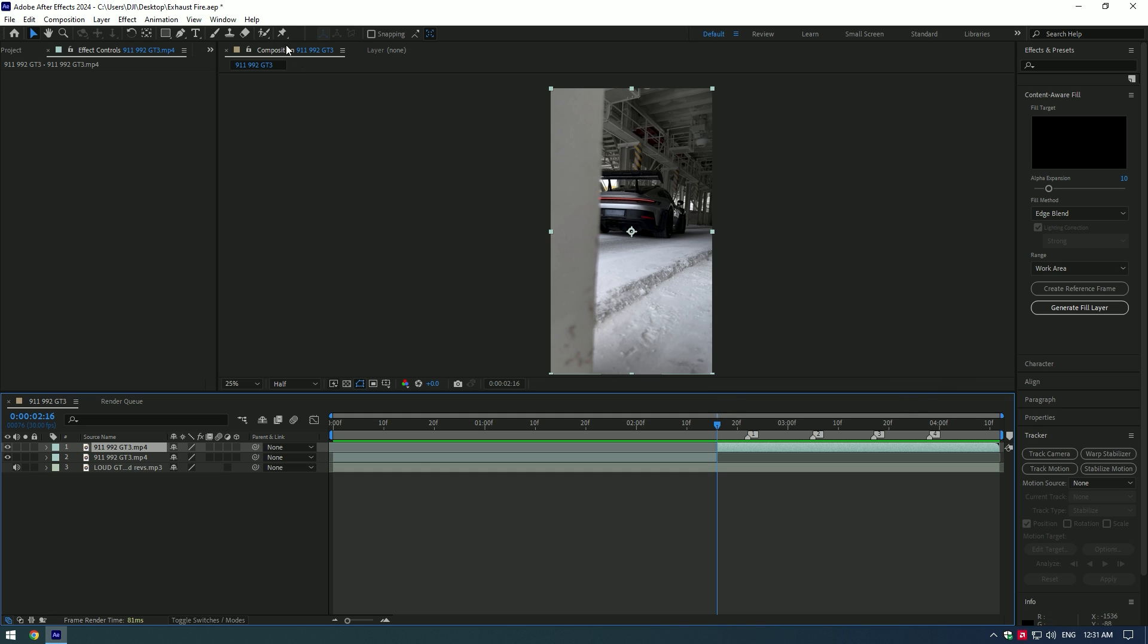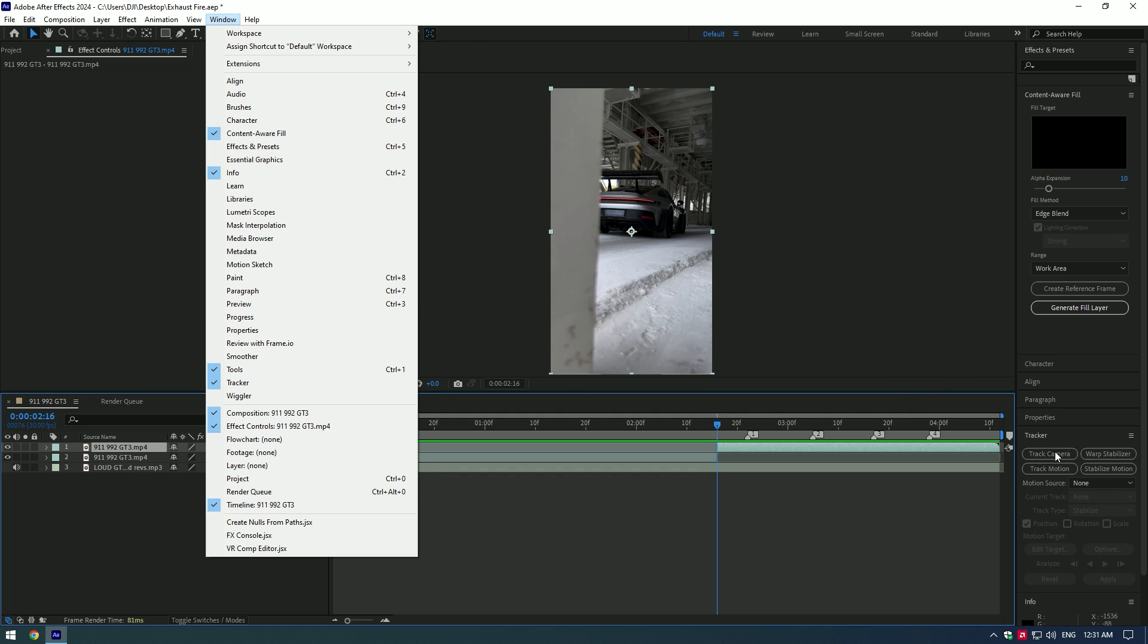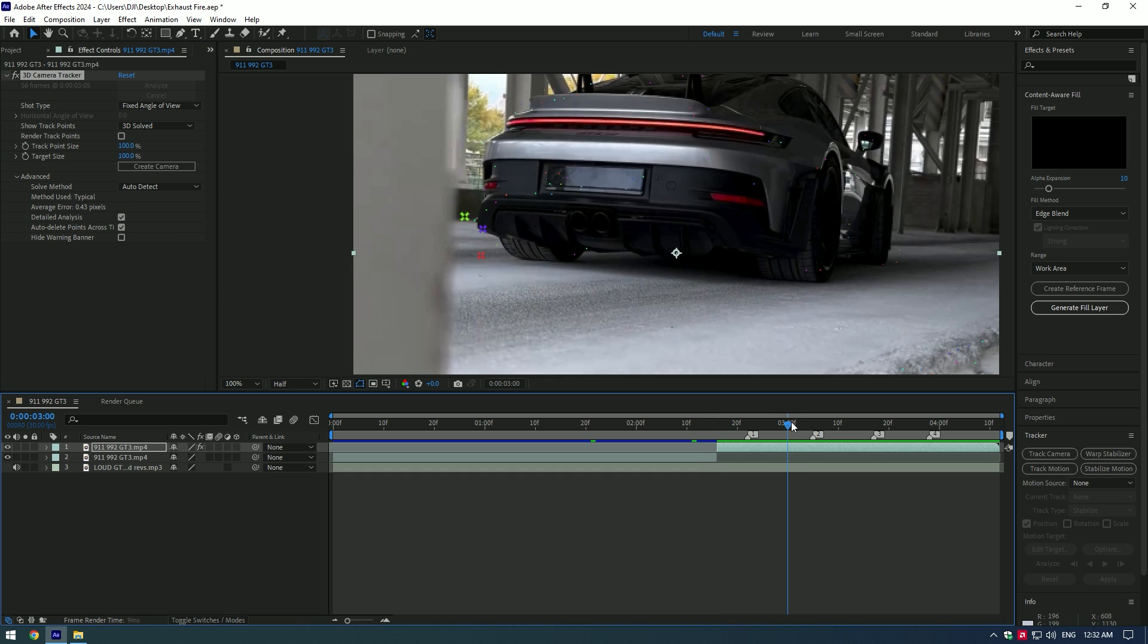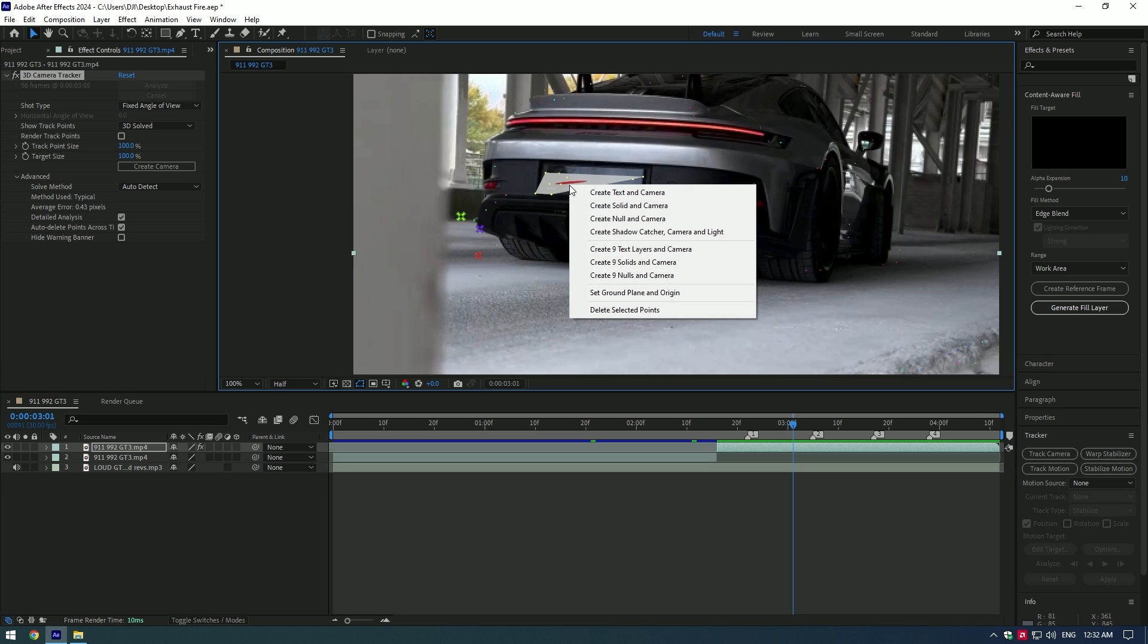Go to Window and enable Tracker. Then go to Tracker and Track Camera. Expand Advanced and check Detailed Analysis. Select all the dots at the exhaust point. Right-click and press Create Solid and Camera.